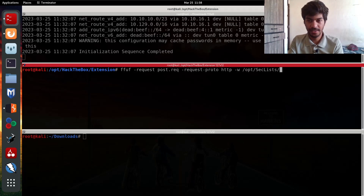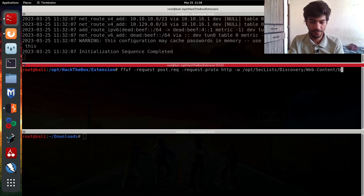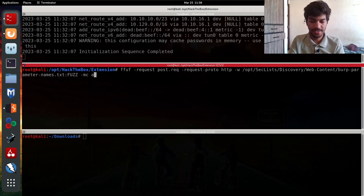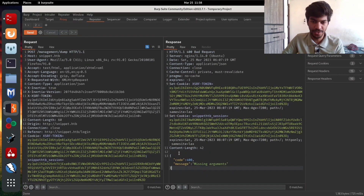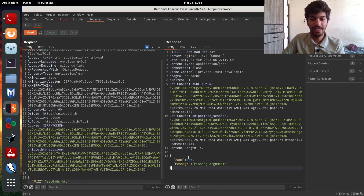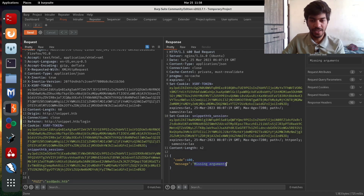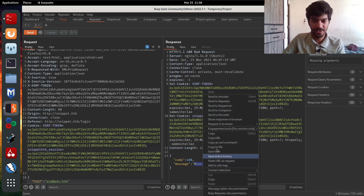We specify the wordlist from SecLists — discovery — which contains parameter names, and assign it to the keyword FUZZ. Then we match all status codes and filter responses by specifying a regex of 'missing arguments', because every wrong parameter returns 'missing argument'. Only when the parameter is correct will we not get that string in the response body.